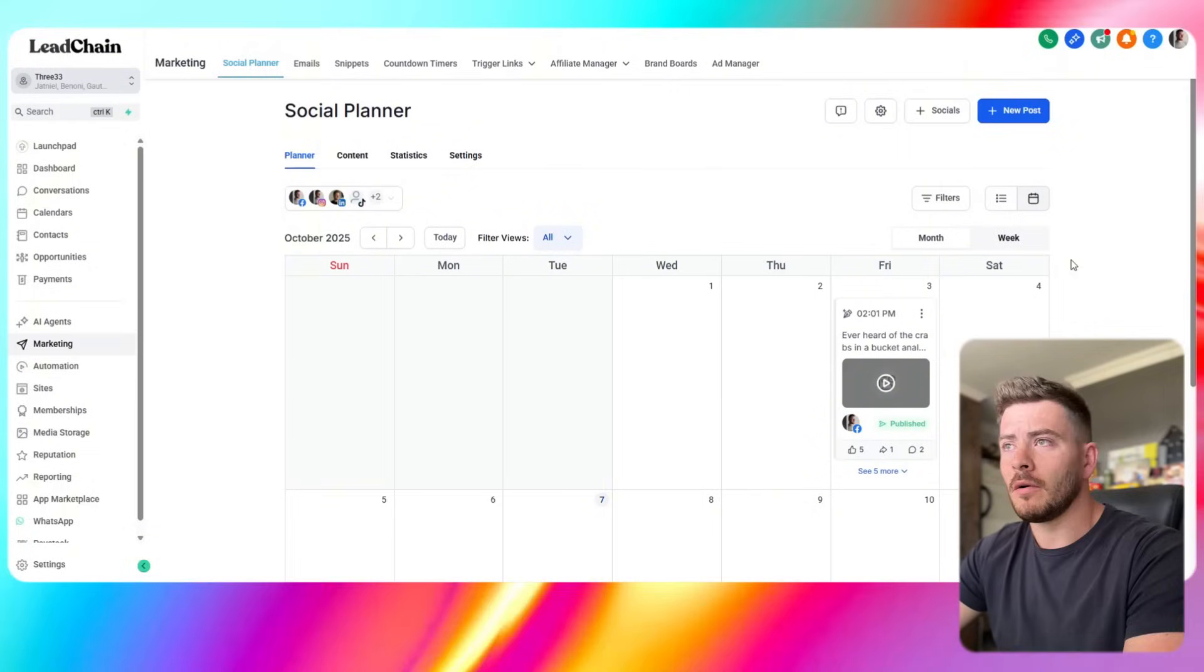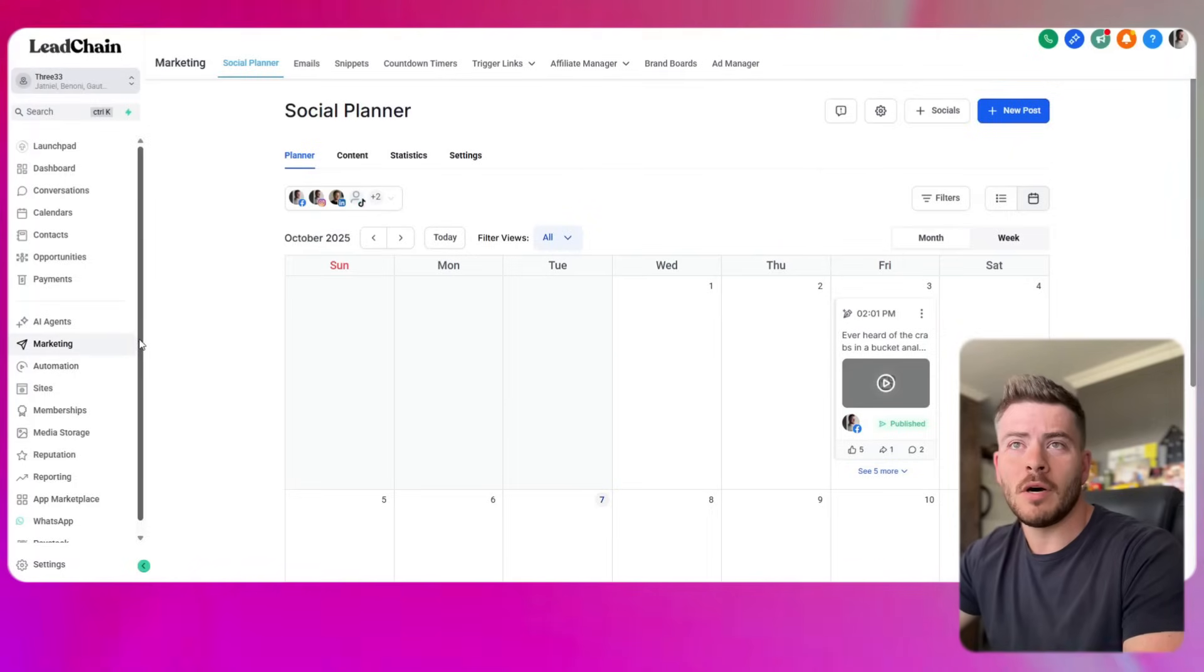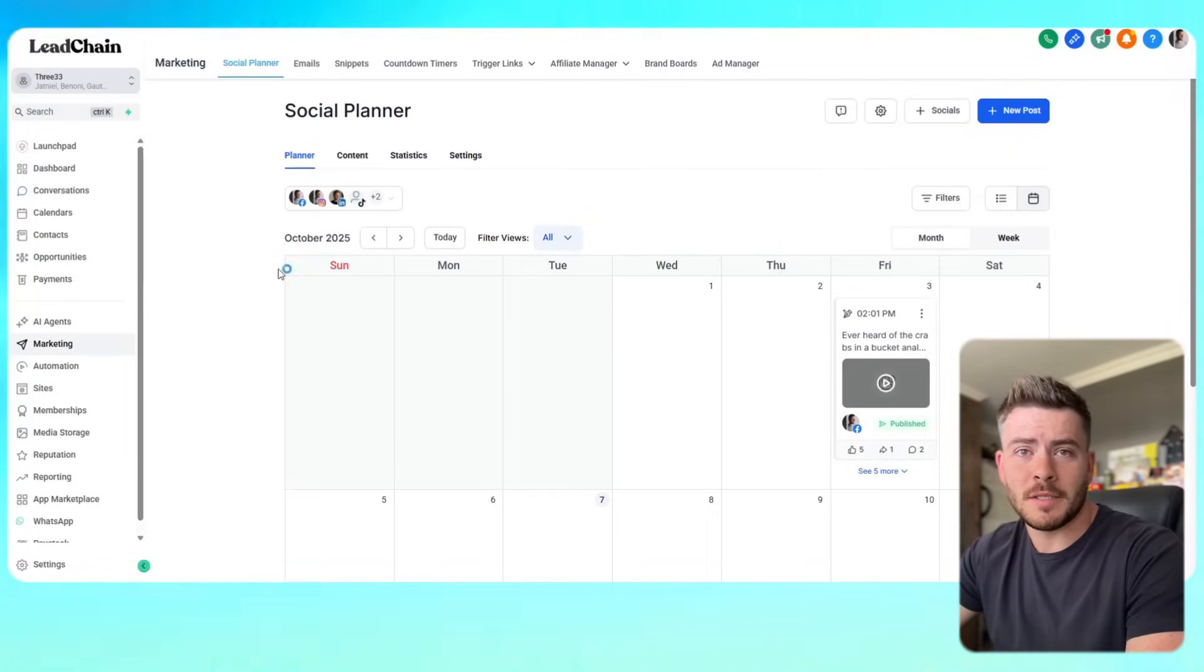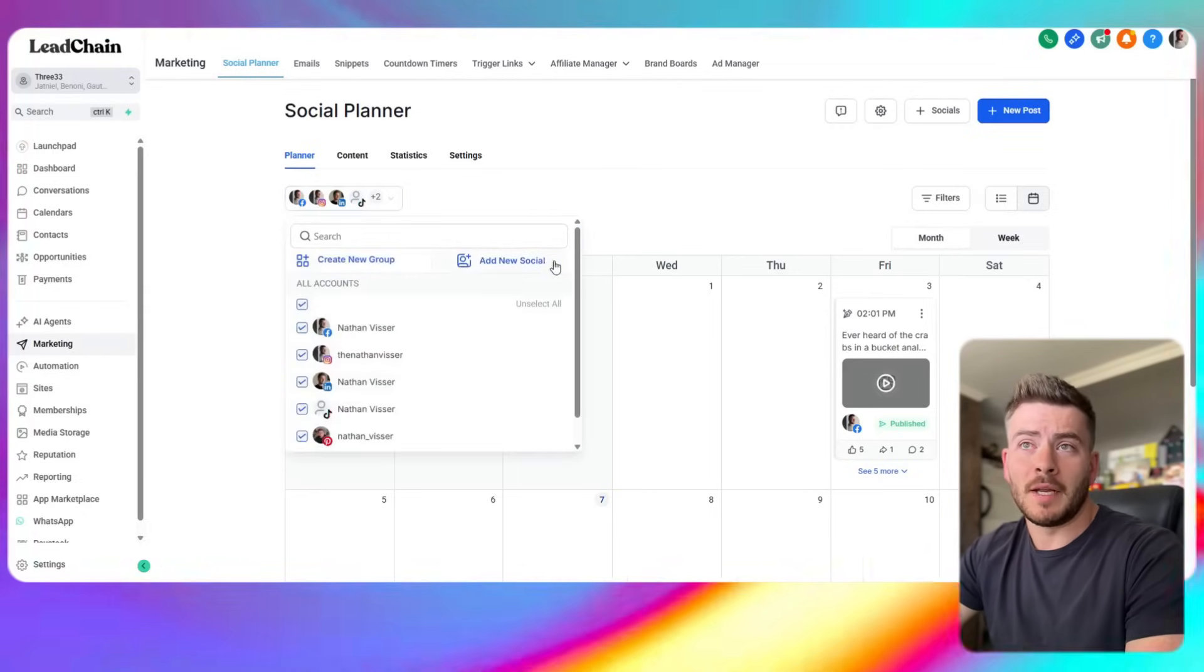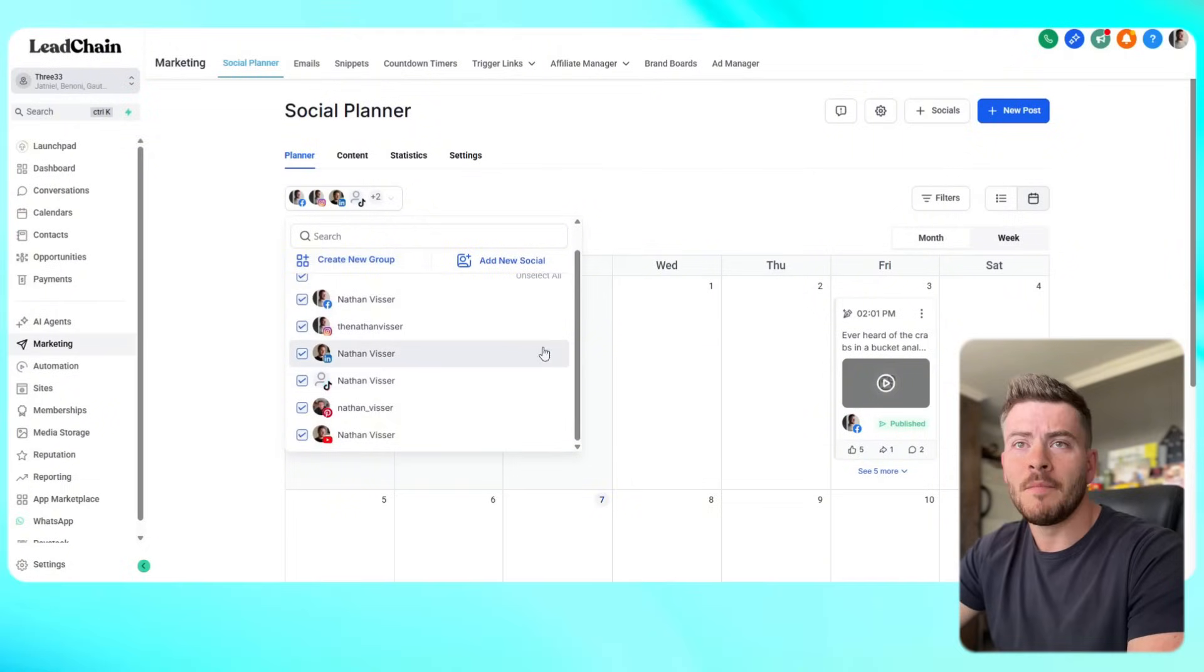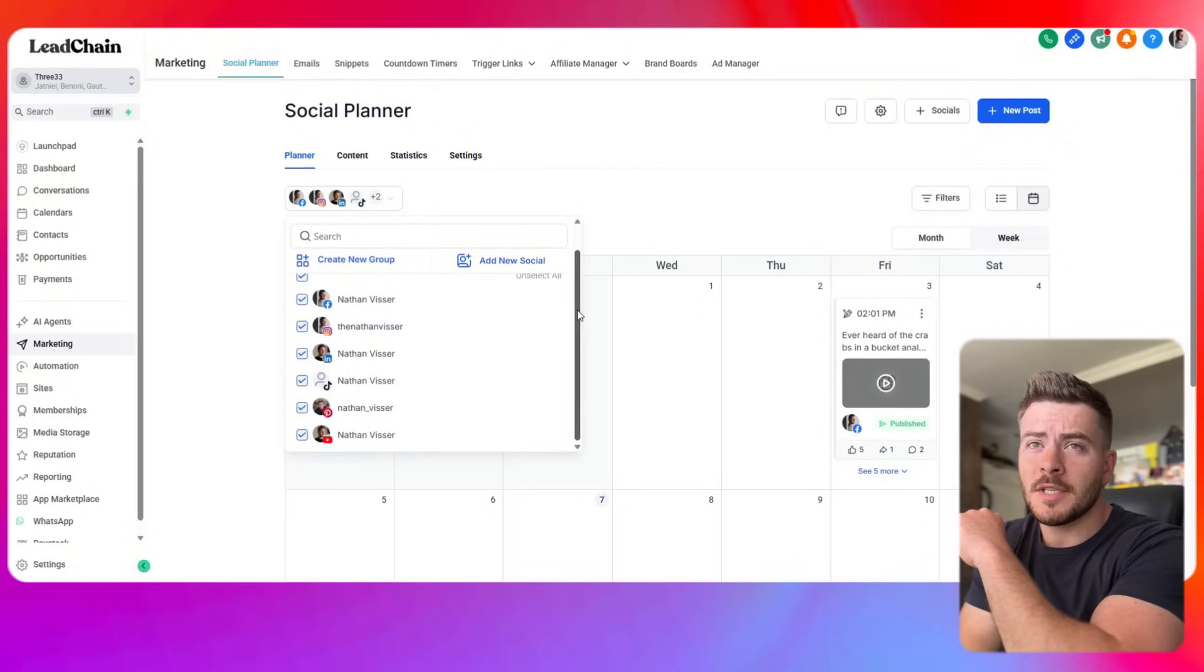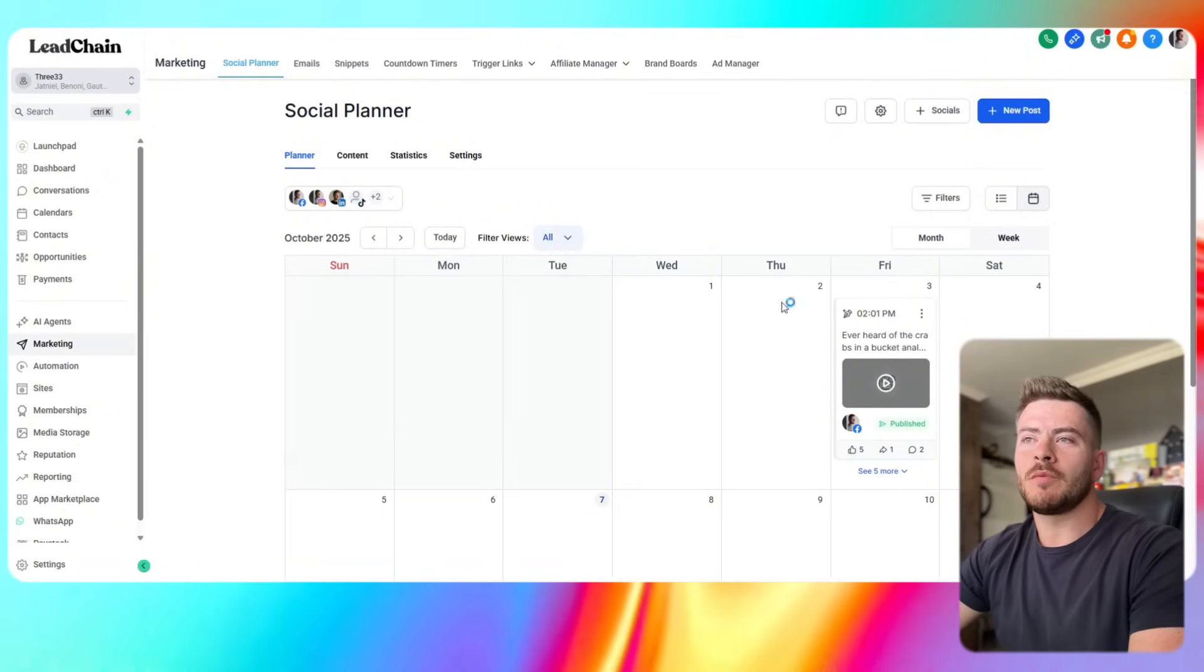This is the content planner or social planner under the marketing section that allows us to post content for our businesses and brands, whatever we want to connect to it. We obviously connect all the social accounts, we can add more or we can add groups and group them together depending on if you have multiple social accounts connected to the same sub account.